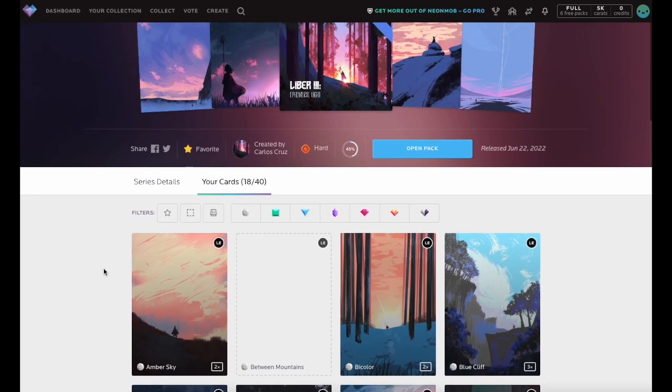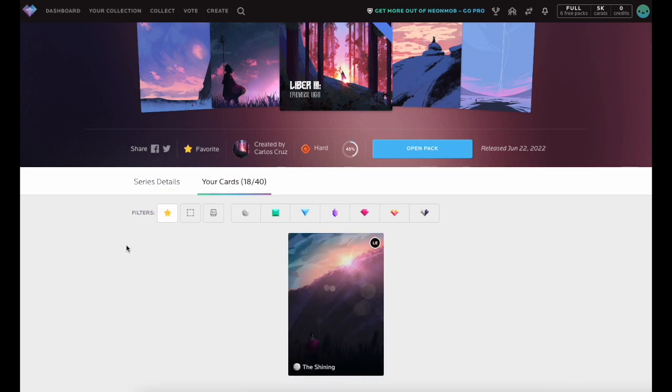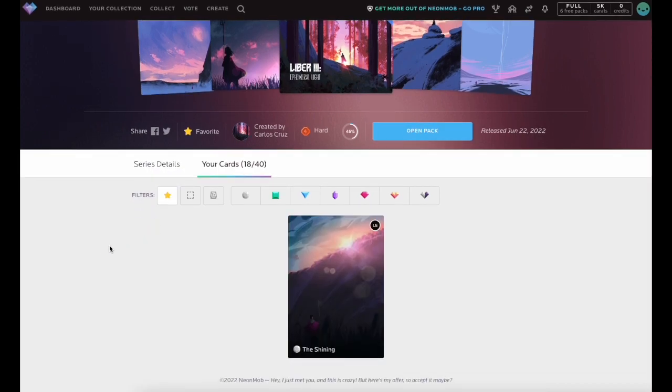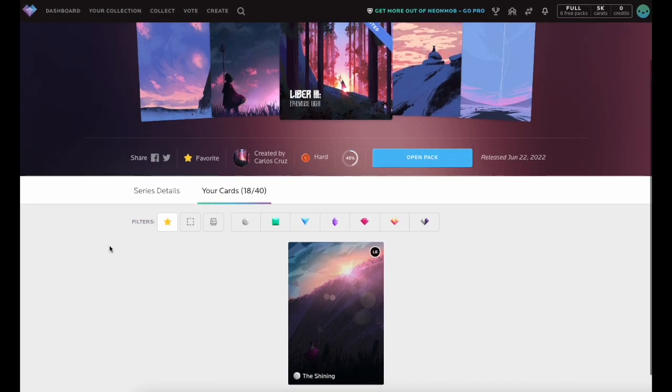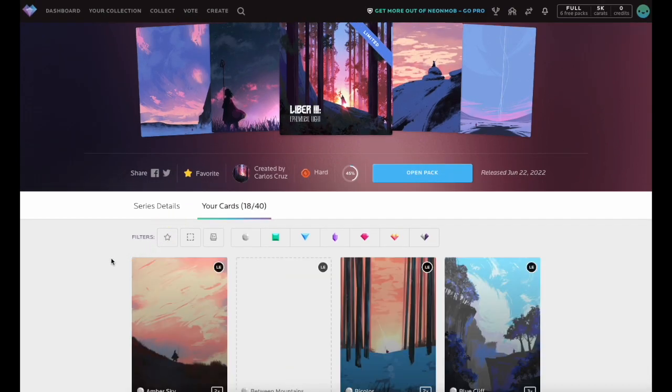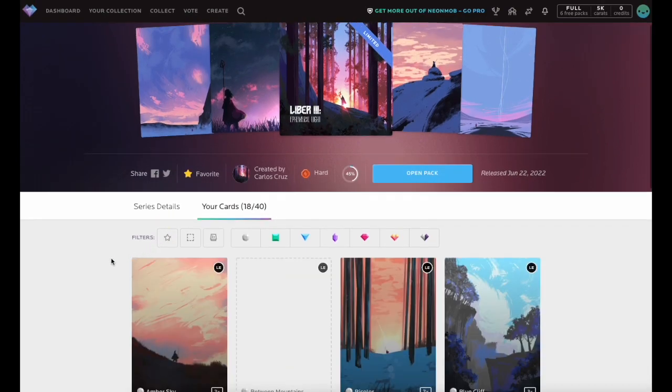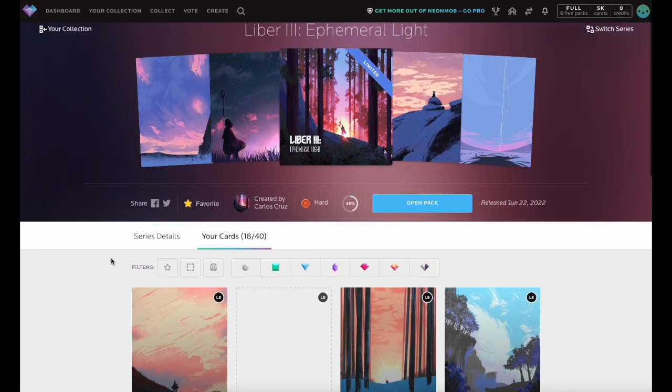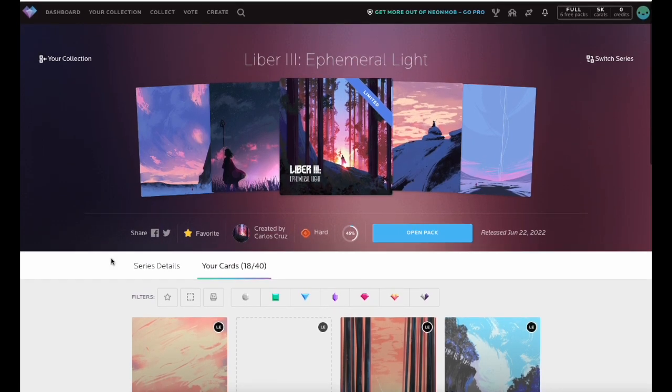Please note that marking a Series as Favorite does not mark all the individual cards in that Series as Favorite. Regardless of the Series Favorite designation, cards must be marked as Favorite individually.